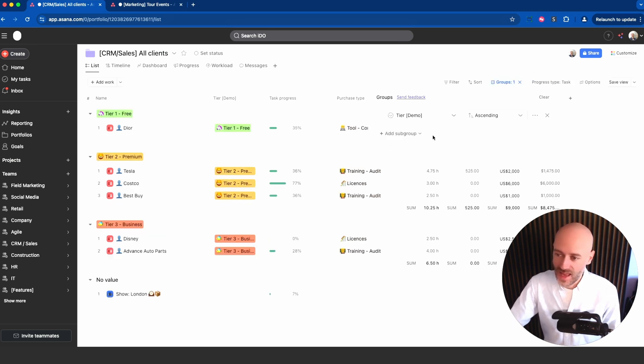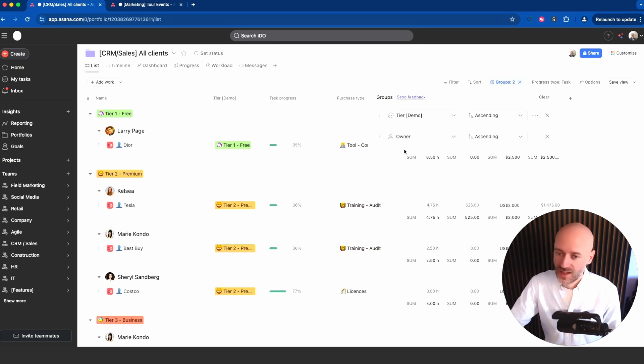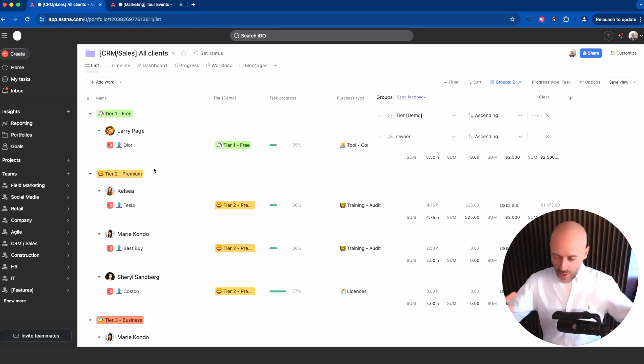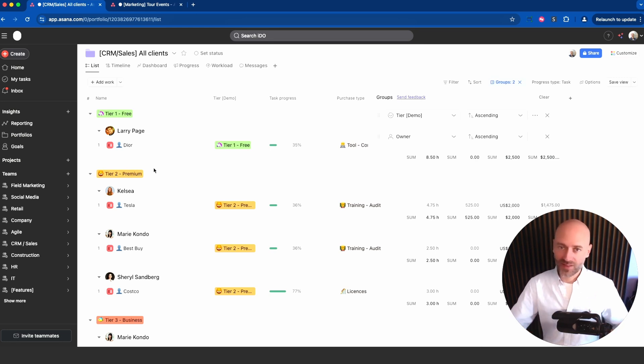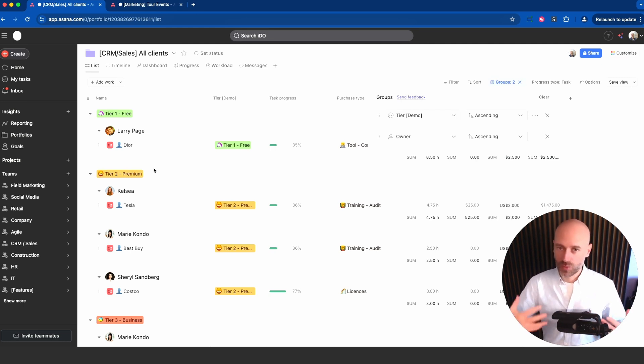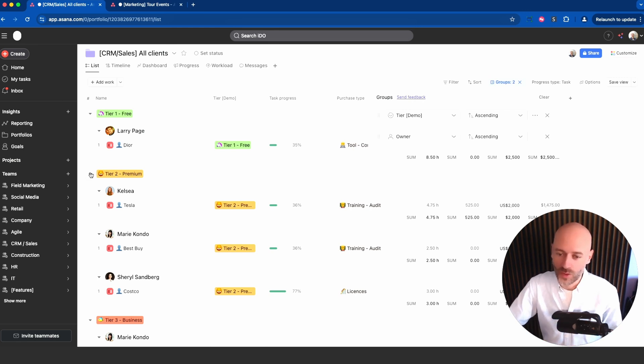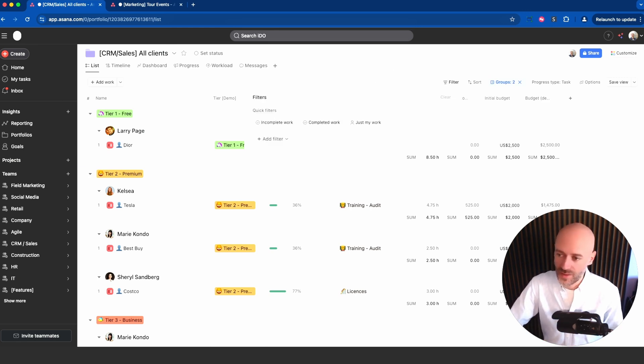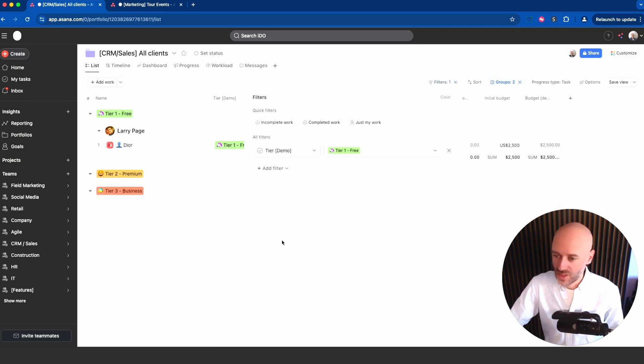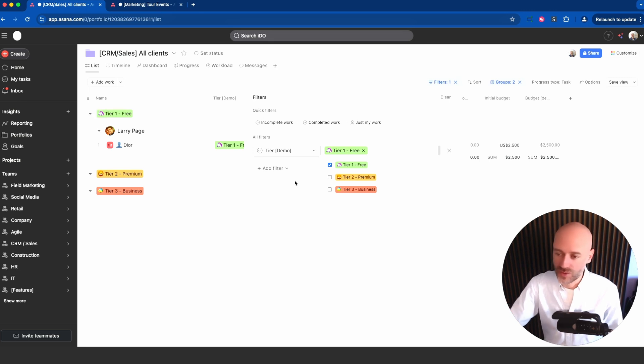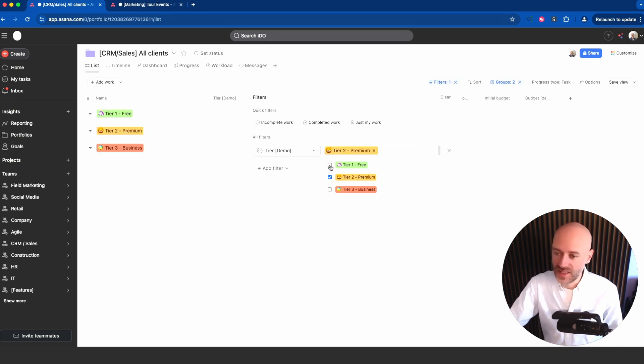And then I want to group by owner, and that makes things very interesting if you want to run a meeting. If you want to talk only about tier one clients and then you want to go around the room and each person introduces their own clients, that would be a great way. You can combine this with different filters.